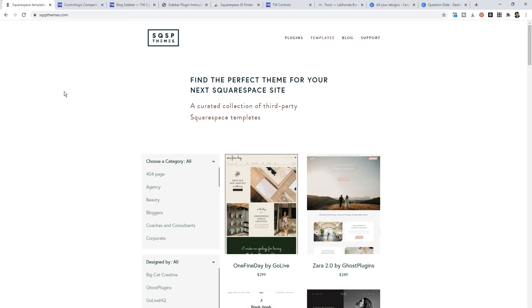Companies like Go Live HQ, Ghost Plugins, and Big Cat Creative create their own custom Squarespace templates and sell them on their websites. What Squarespace Themes does is it takes in all of these custom templates from all over the internet and it gives you one place to go for you to search through these templates.